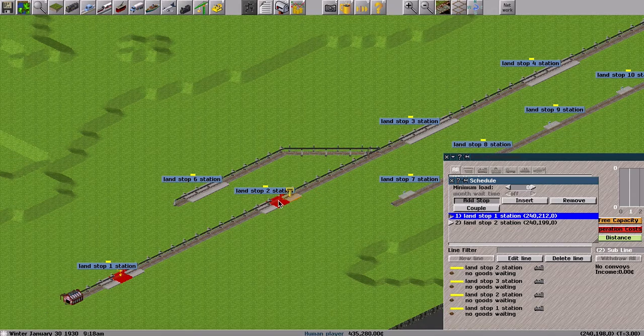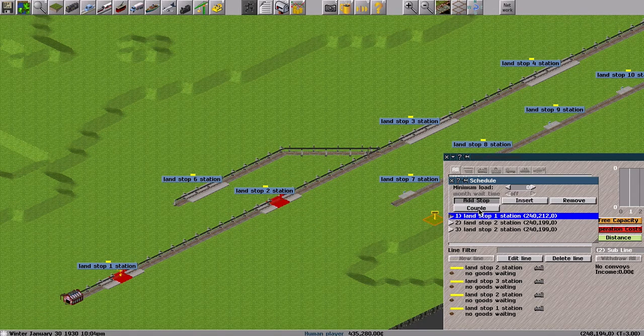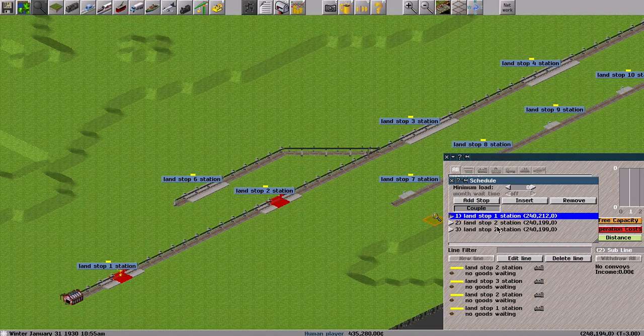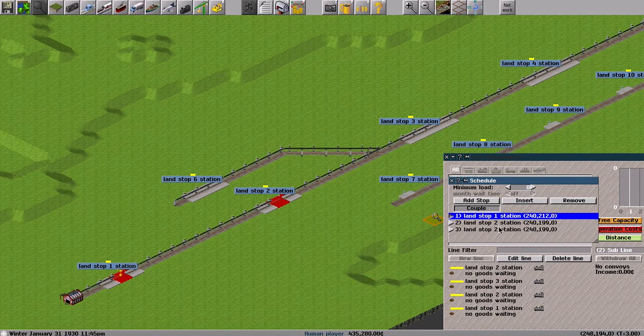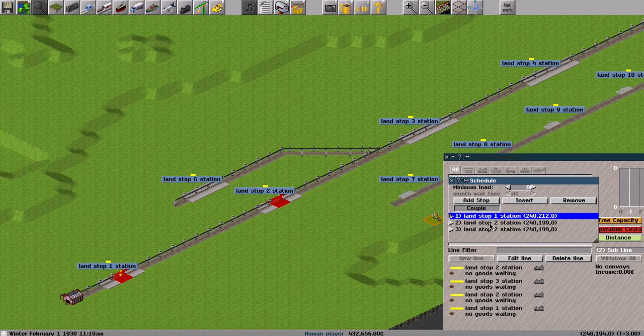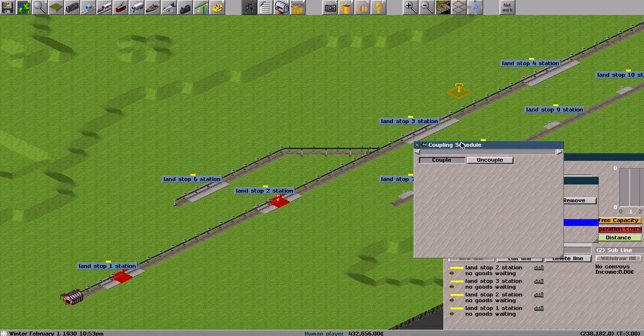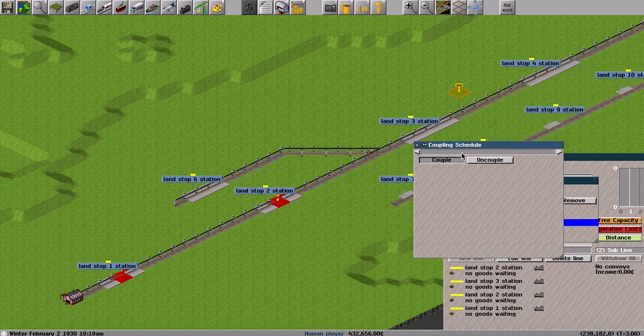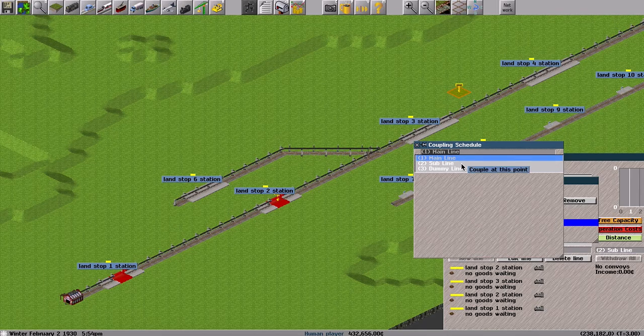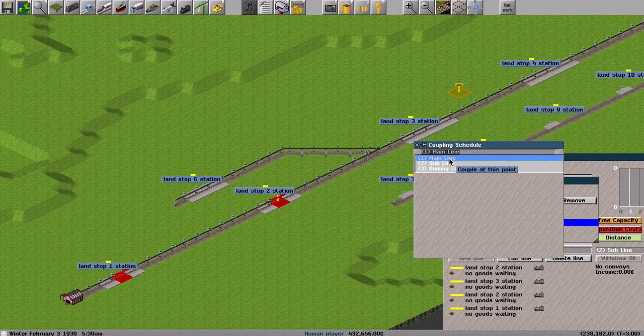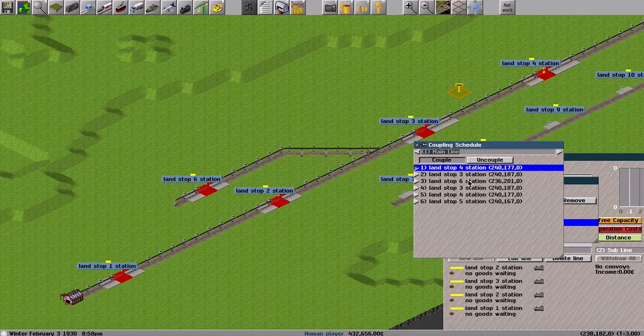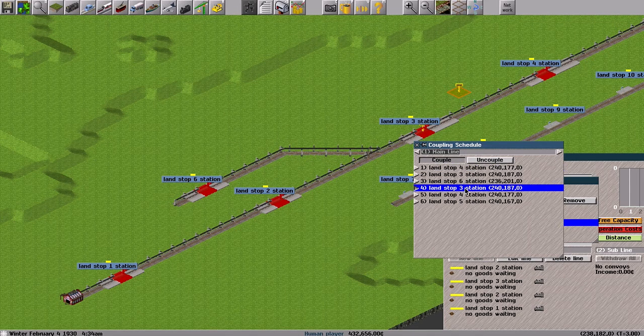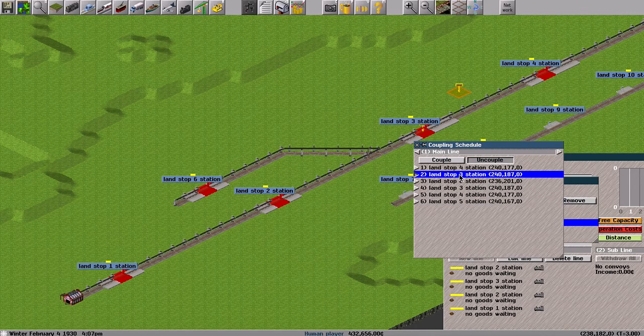So I set 1, 2, and 2. And there's a couple button here. With the couple button pressed, select this entry and the coupling schedule window appears. From this box, I select the line to couple with. This time it is the main line, setting the coupling point and the uncoupling point like that.